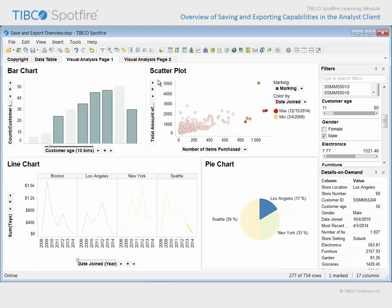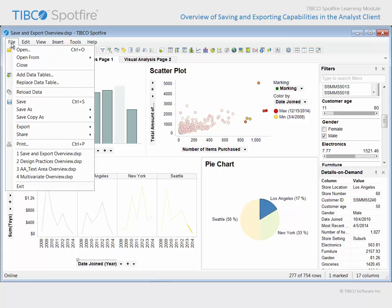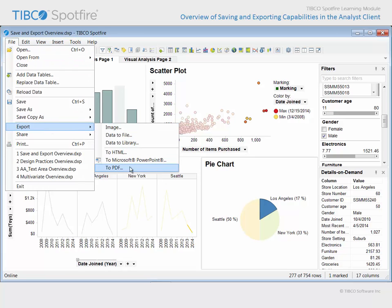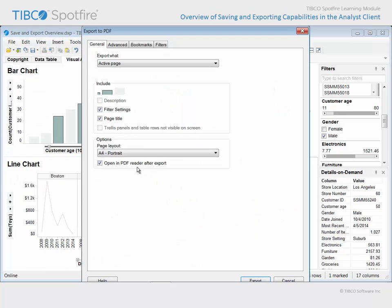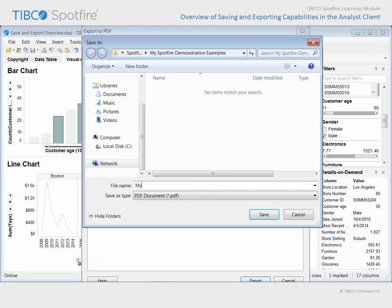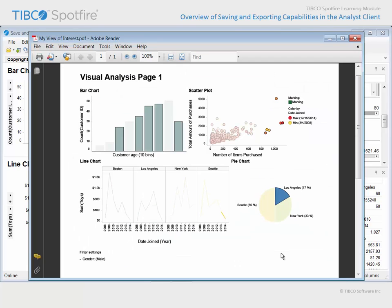If we wanted to export the visualizations on this page in their current state to a PDF document, we could go to File, Export to PDF. After we click Export in the resulting dialog and give the PDF document a name, we can click Save and review the resulting document.